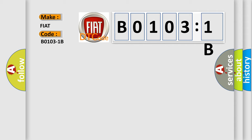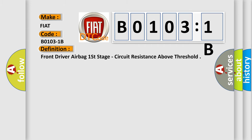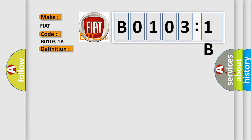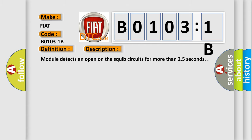The basic definition is: front driver airbag first stage, circuit resistance above threshold. And now this is a short description of this DTC code. Module detects an open on the squib circuits for more than 2.5 seconds.